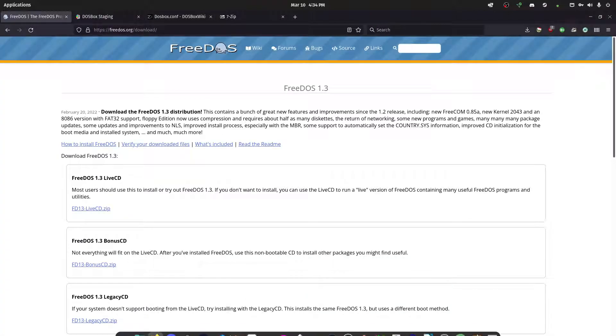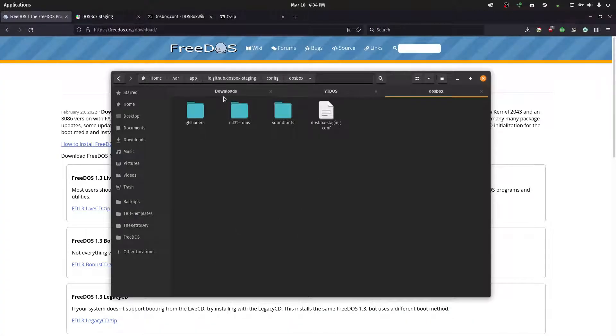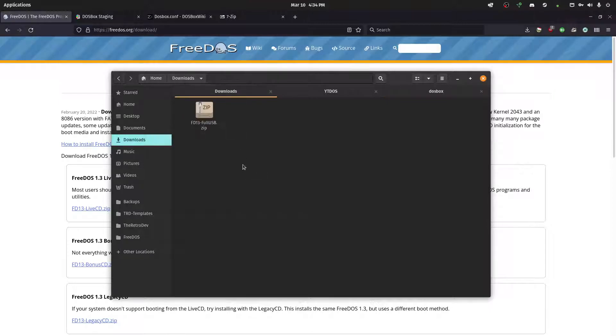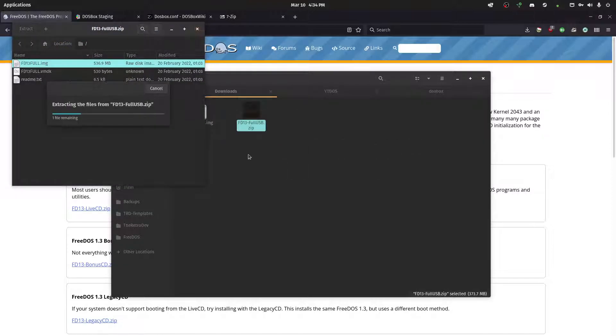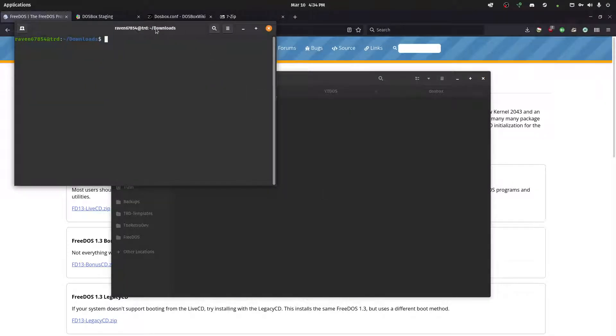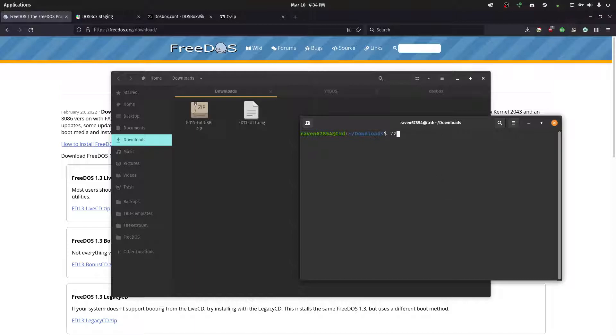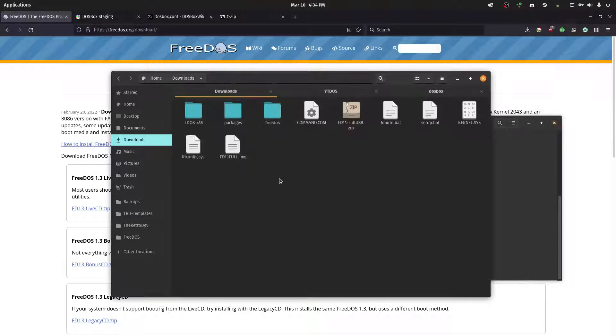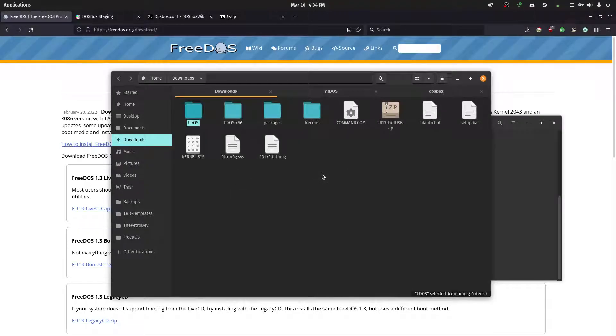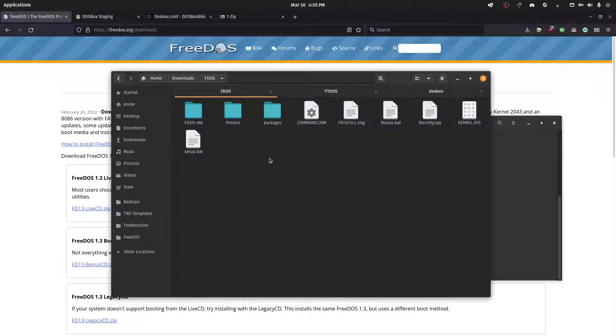Okay. So once we have DOSBox, and this right here is inside of Flatpak. It's inside of the .var/app folder, io.github.dosboxstaging/config/dosbox. So once we have it, we're just going to extract the IMG file. And I'm just going to open up a terminal. And then I'm just going to do 7z x fd13full.img. And I'm going to hit enter. And it will just extract everything out. Probably should have put it into a folder, but I'll do that really quick.